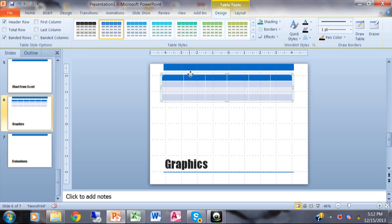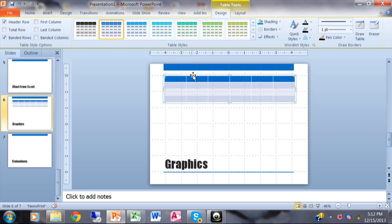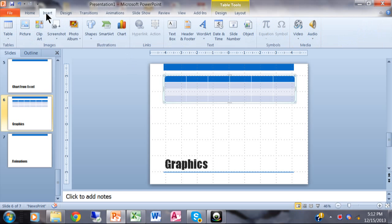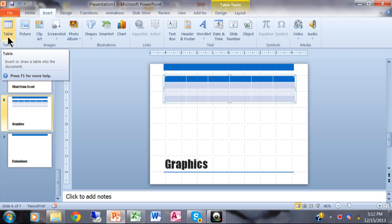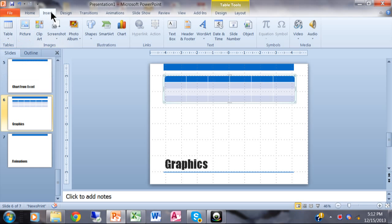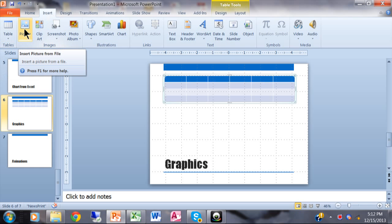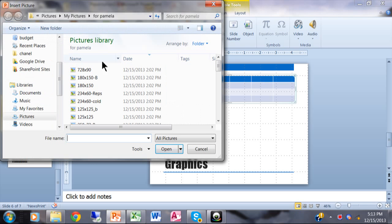You're going to use the Insert menu quite a bit. Under Insert you have a lot more choices — here's the table again. Let's do a picture: I'll say Insert > Picture and then you point to a picture file on your computer.